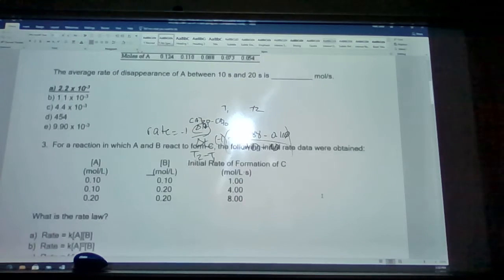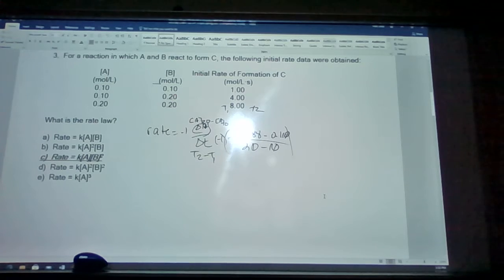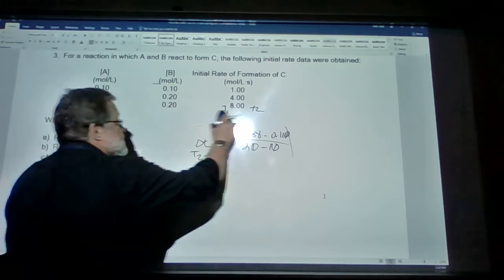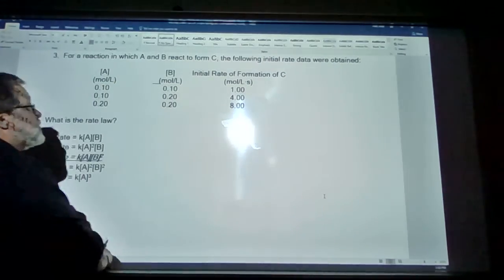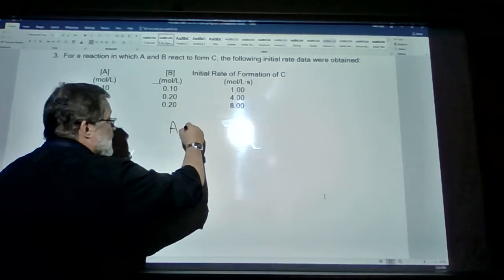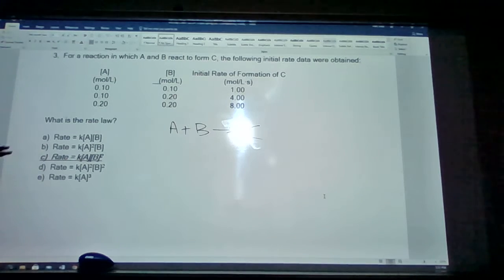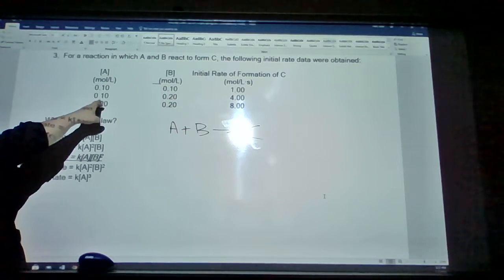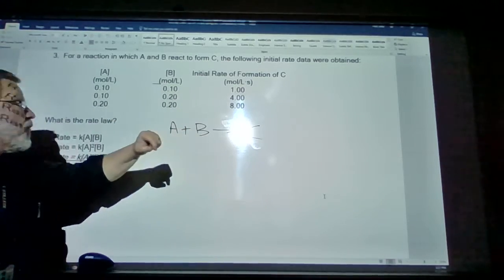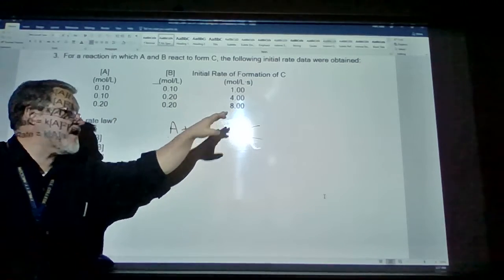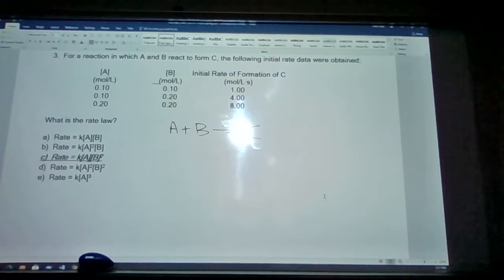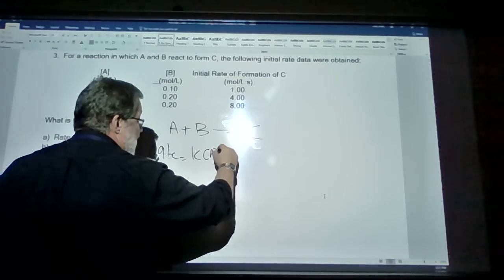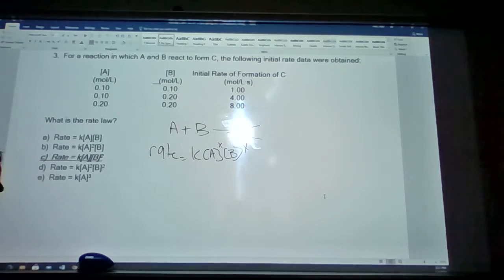Number 3: a reaction where A and B react to form C. The following rate data were obtained: concentration of A at 0.10 and B at 0.10 gives a rate of 1; A at 0.10, B at 0.20 gives a rate of 4; A at 0.20, B at 0.20 gives a rate of 8. We need to identify the rate law. The general rate law expression is rate equals rate constant k times the concentration of A raised to the x power times B raised to the y power.